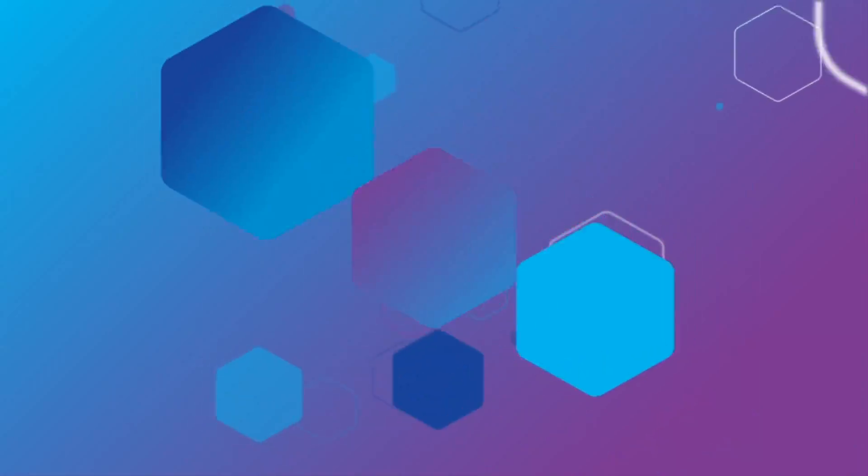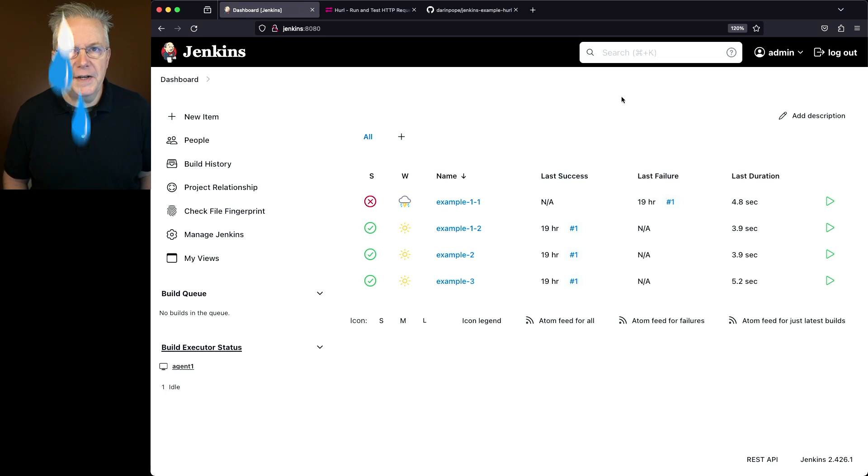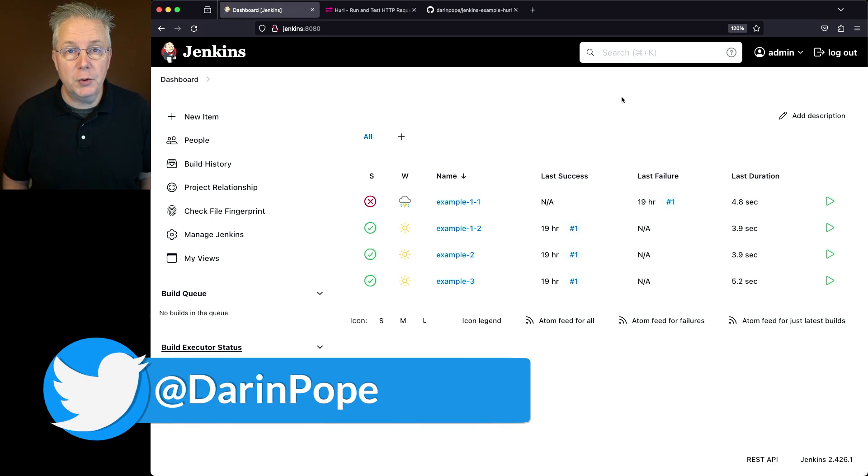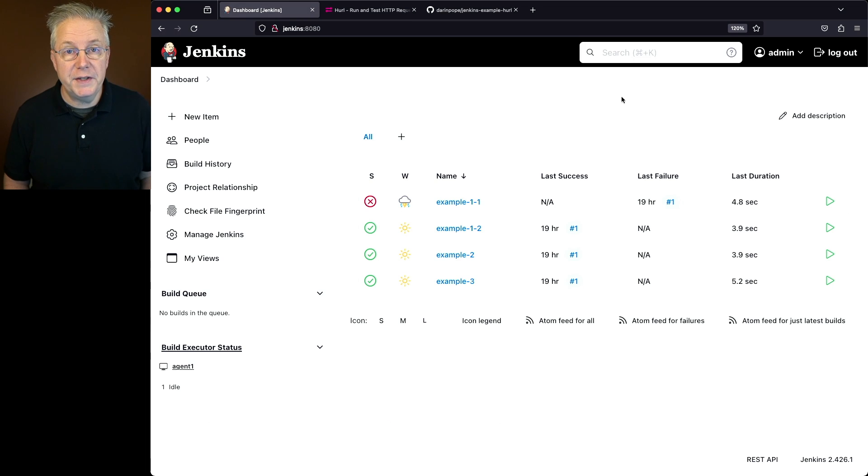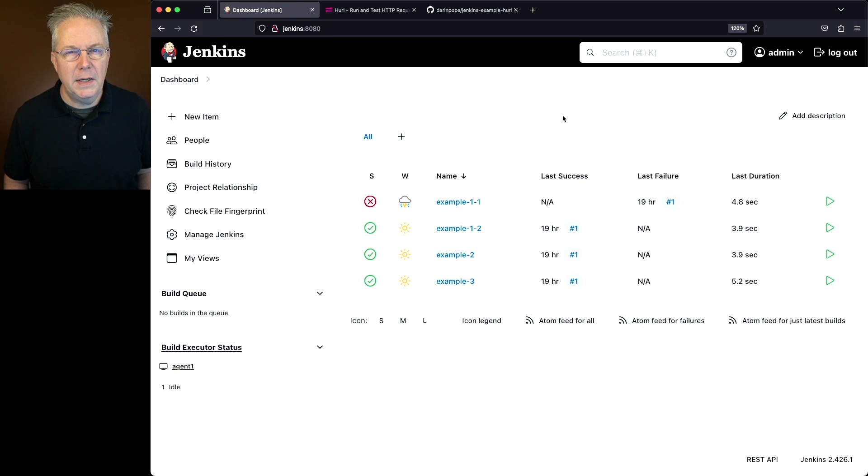Getting started with Hurl and Jenkins. Here's today's starting point. I have a Jenkins LTS controller version 2.426.1. Attached to this controller, I have an agent that has the Hurl binary installed on it.